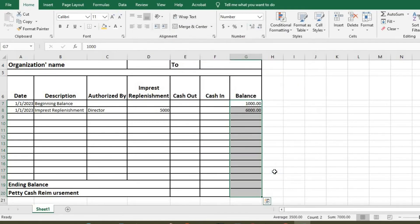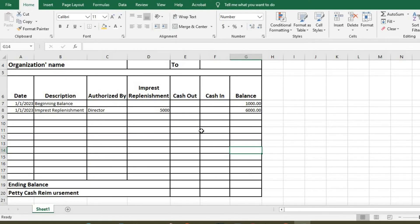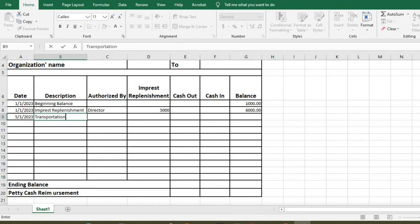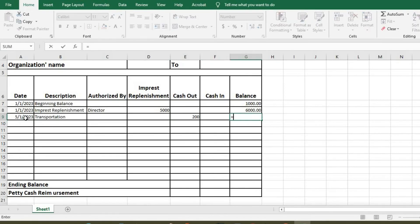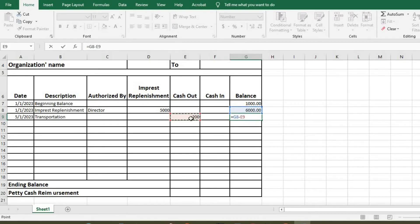The next one, then we have expenses like, on the fifth, transportation, we have 200. This will be equals this minus 200. We click enter.